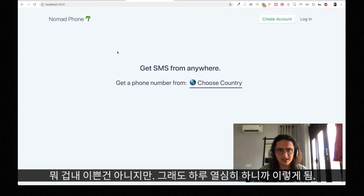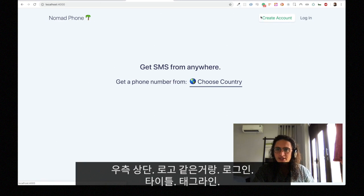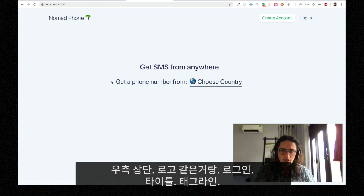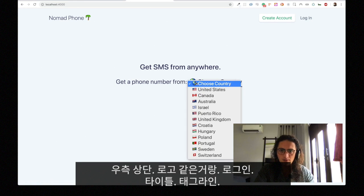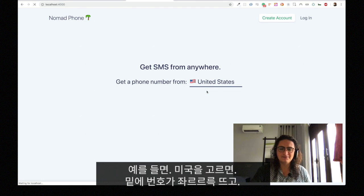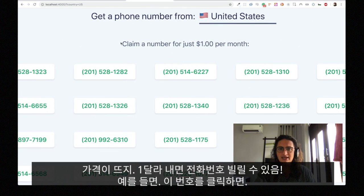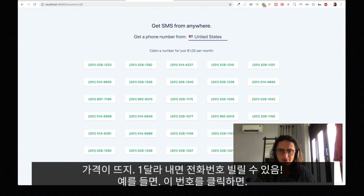It's not the prettiest thing, but it's what I could do in one day. Nomad Phone with a palm tree, create account or login, get an SMS from anywhere, get a phone number from — and people can choose a country. So for example here, United States — when this changes, it's going to search for the phone, and then it's a claim a number for just one dollar per month.